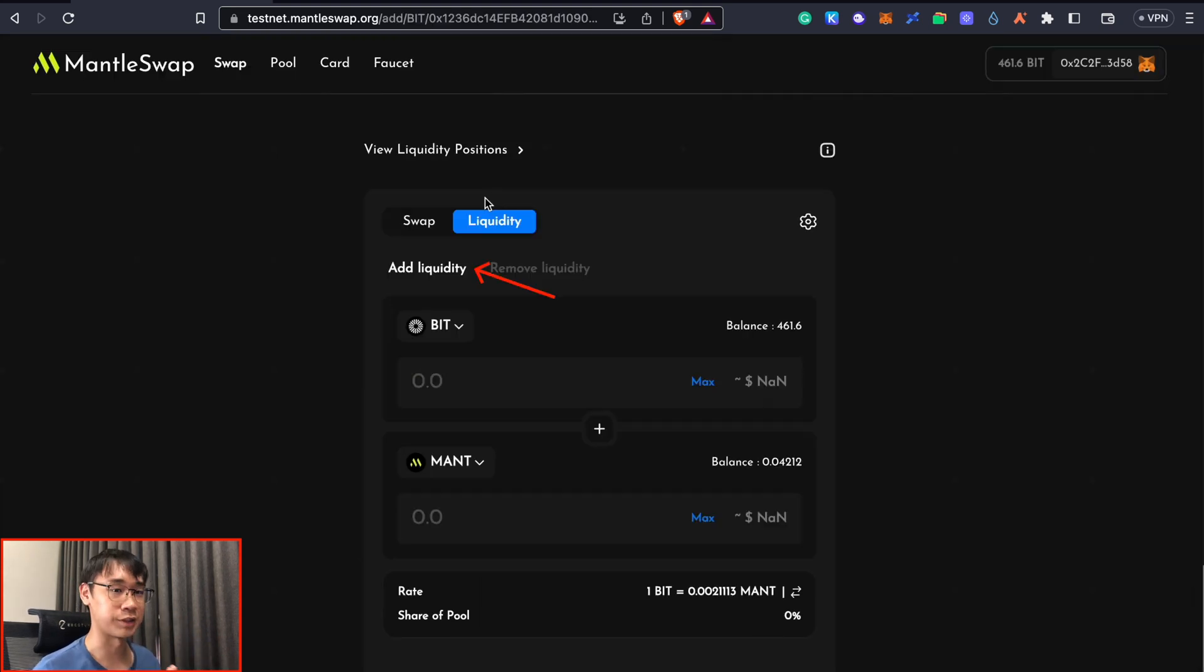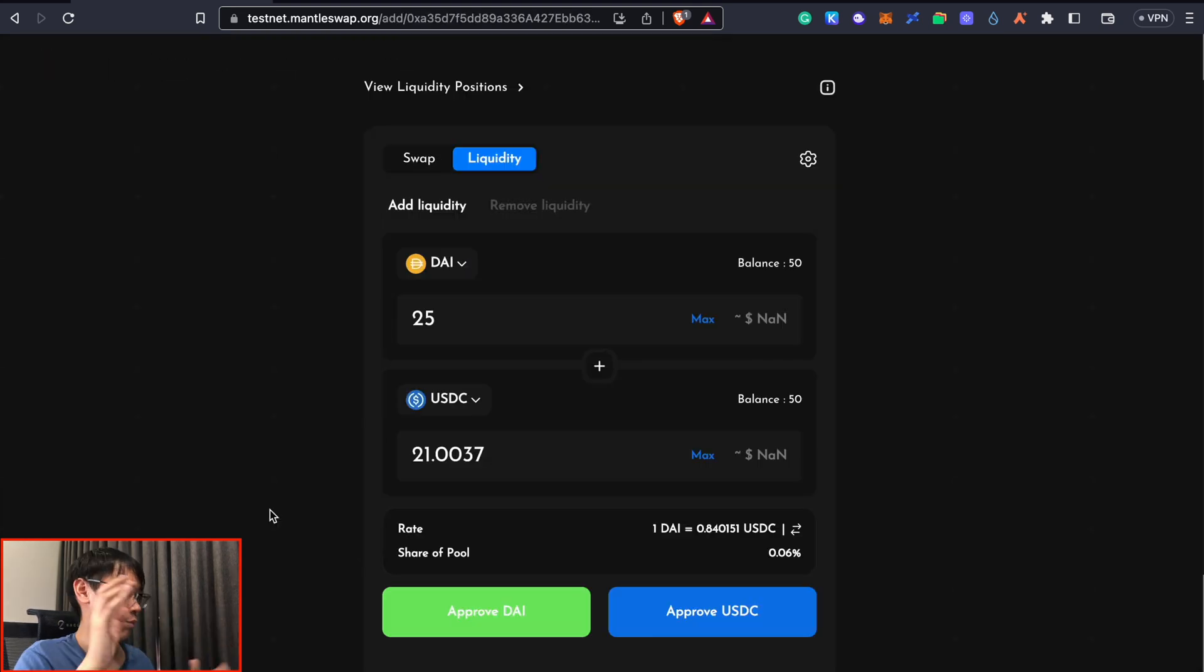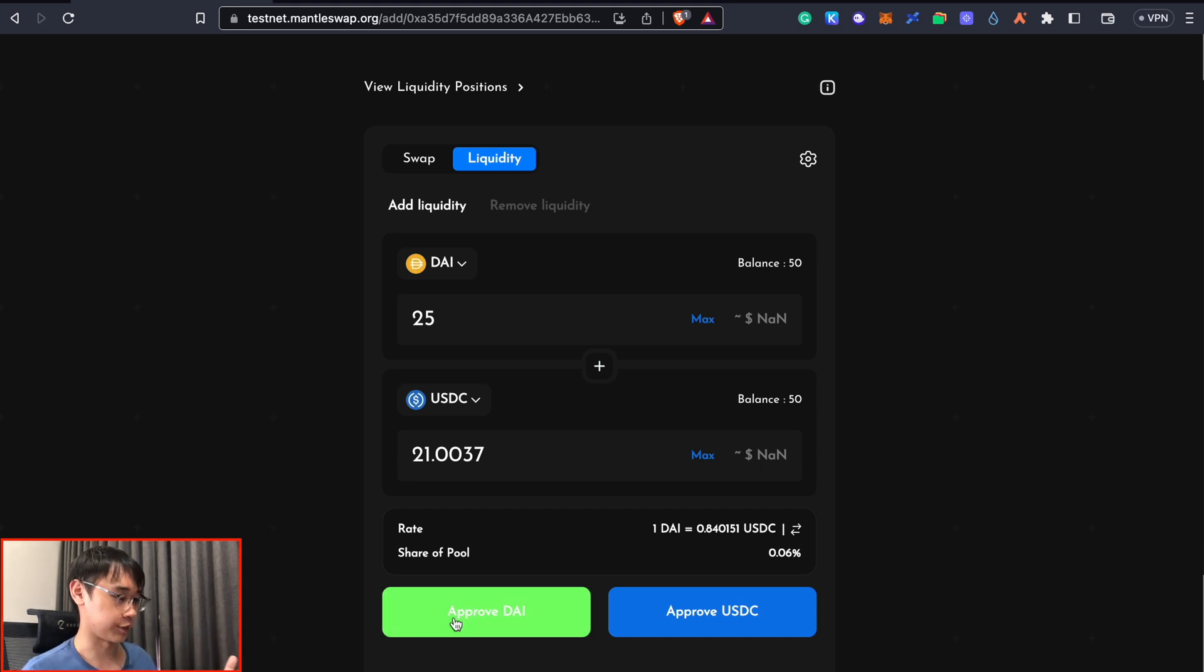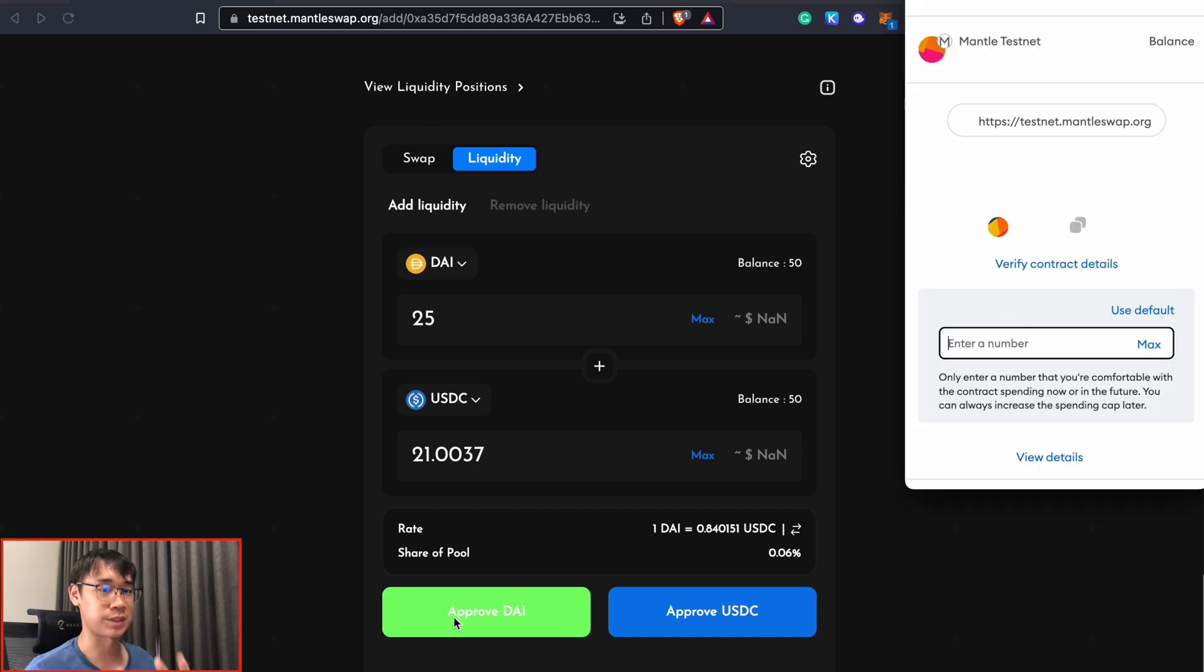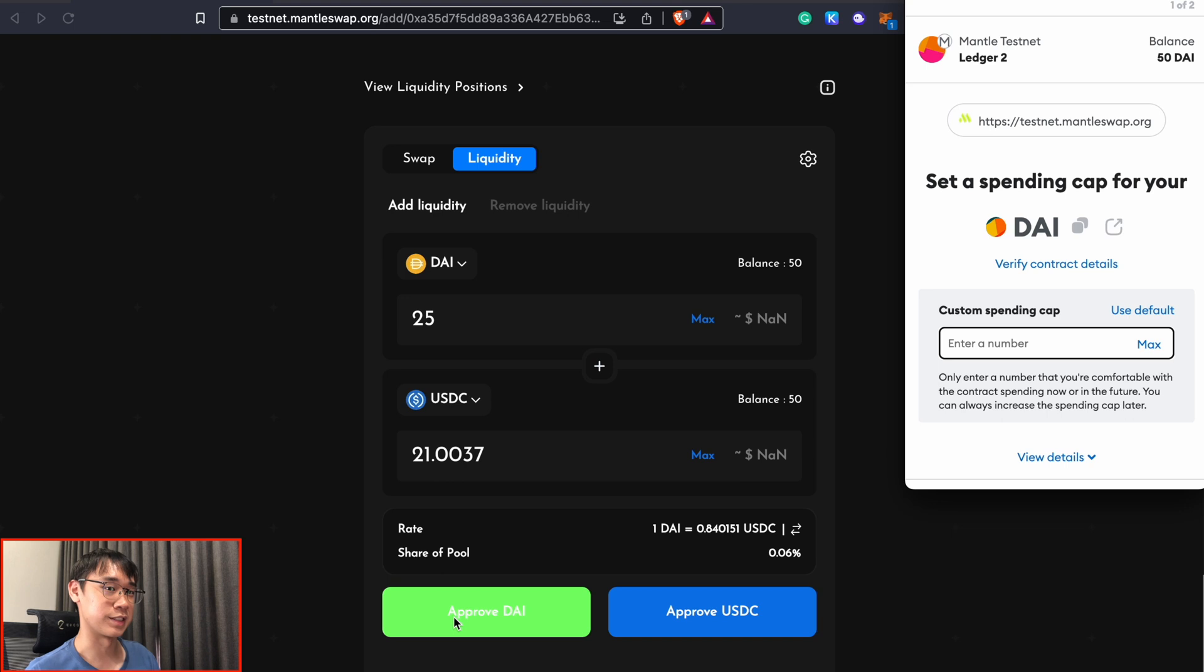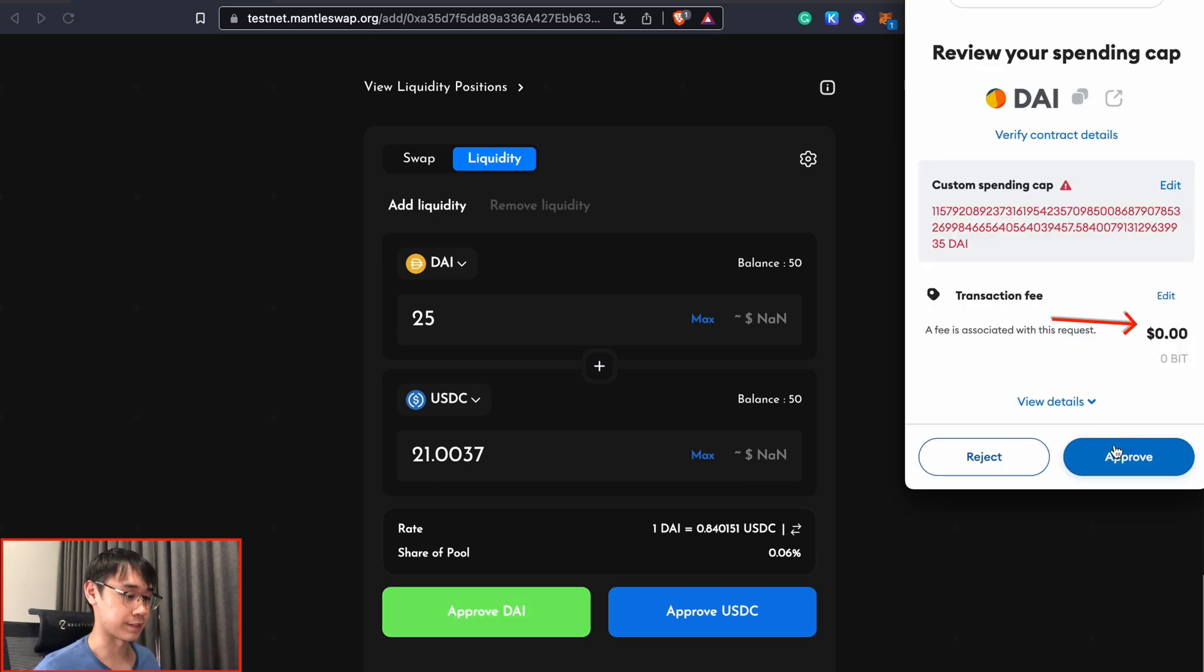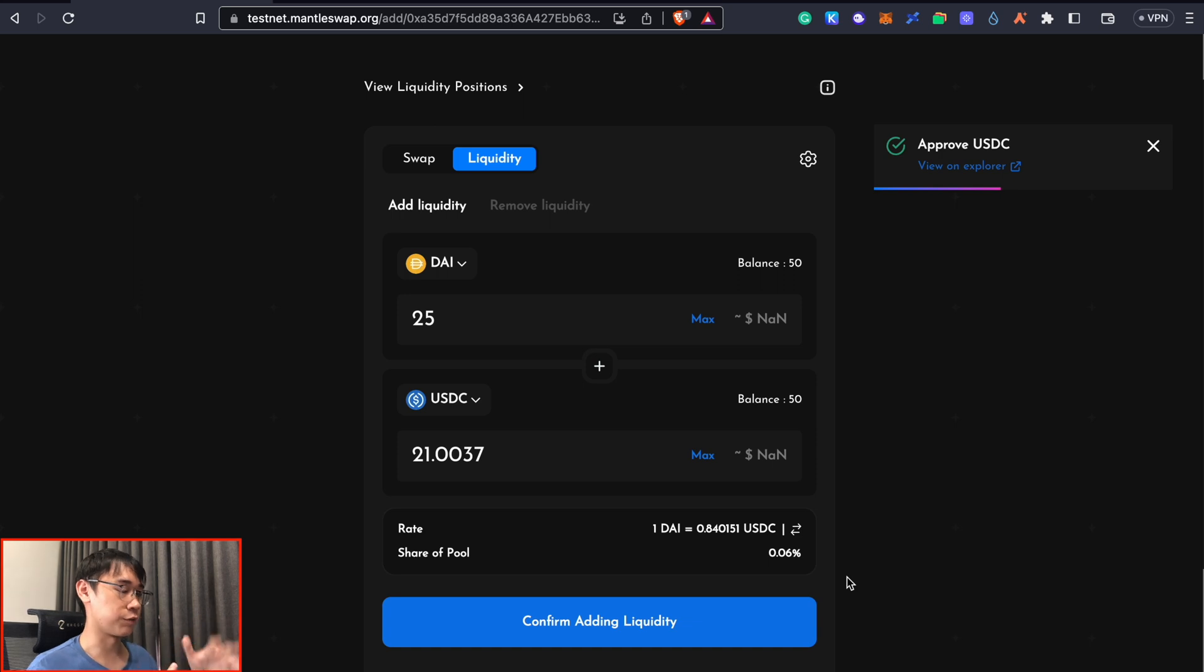I provided liquidity for some DAI and USDC and you need to approve the transaction to allow MentorSwap smart contract to interact with the token balances in your wallet. So again I'll just put it as unlimited spending and it actually does not cost any gas fees. Once you have approved both of these tokens...